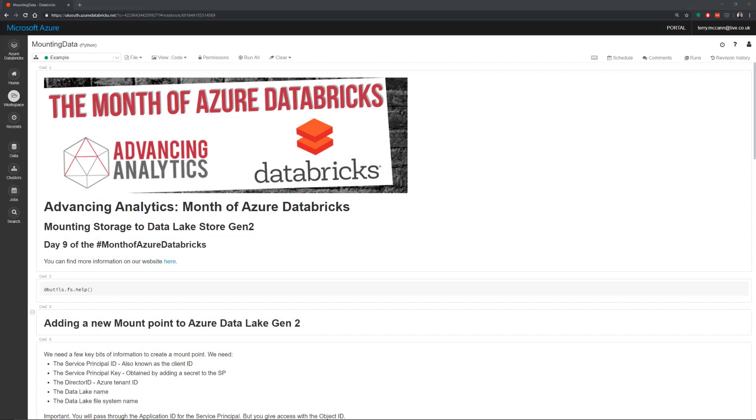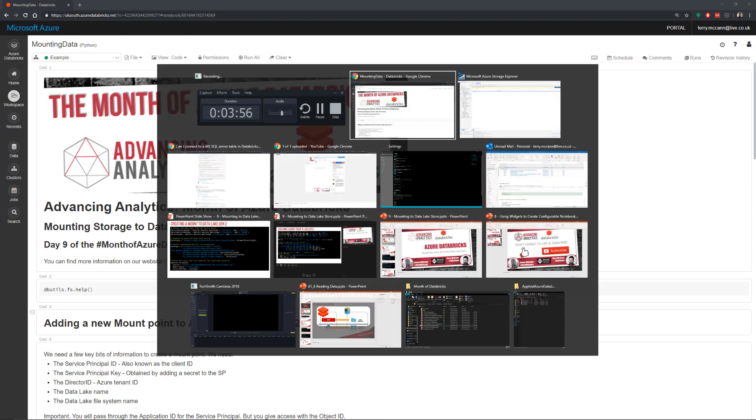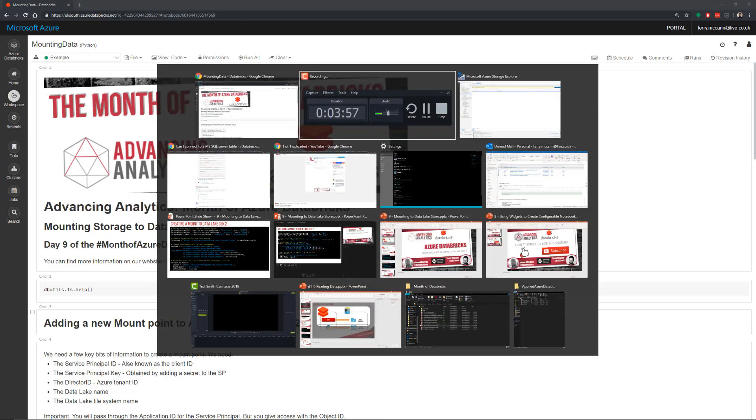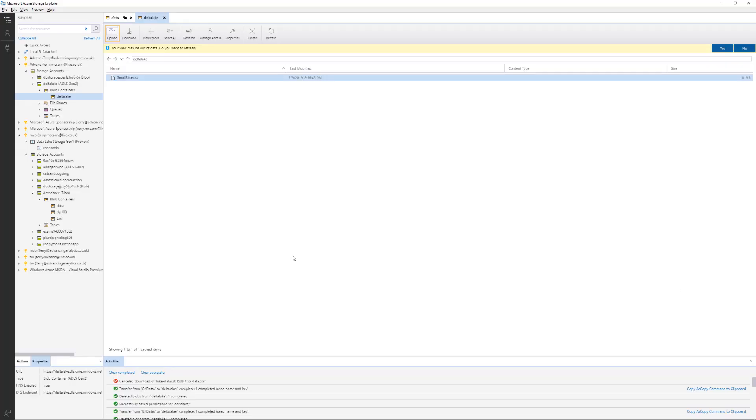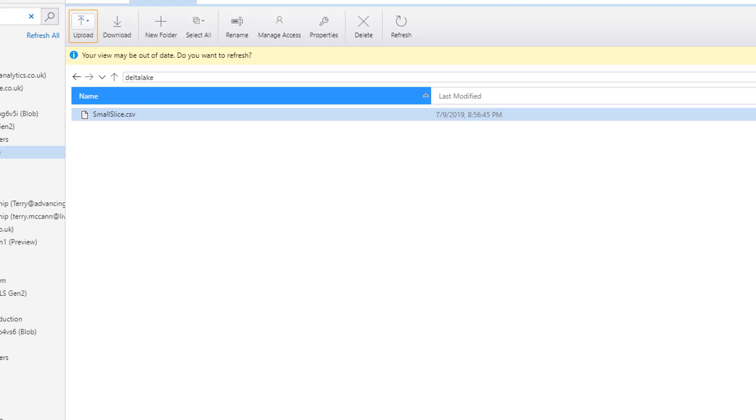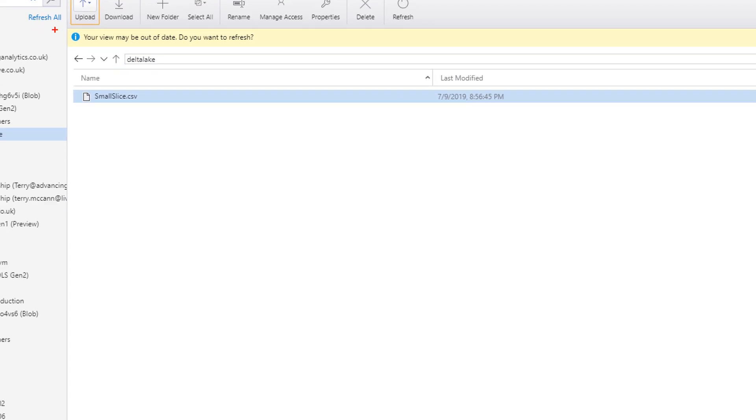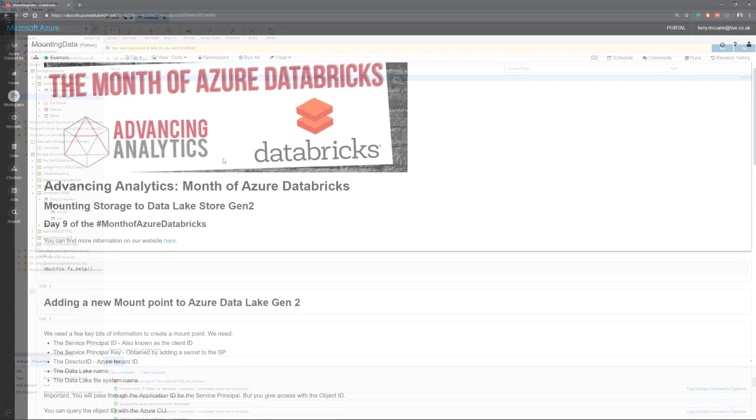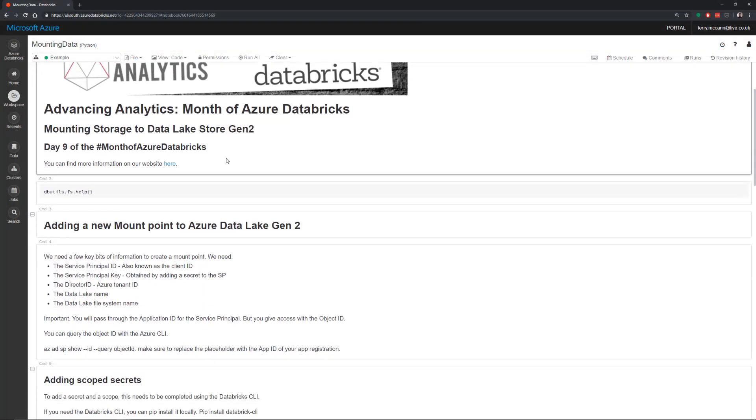So I've opened up my Databricks workspace here on a notebook I've already created, which is going to attempt to connect us into my data lake gen two account. If we have a quick look at what I've got in that gen two account, all I've got in here currently is a single file, which has a small slice of data from the New York taxi cab data.